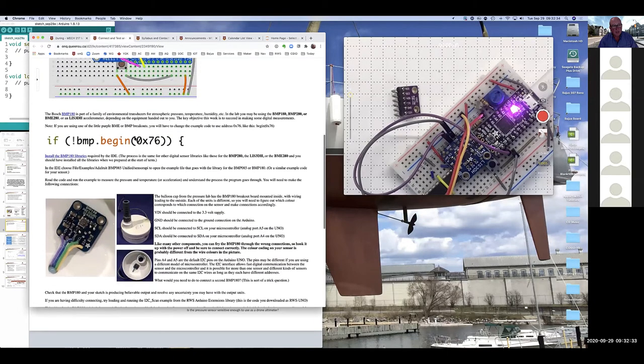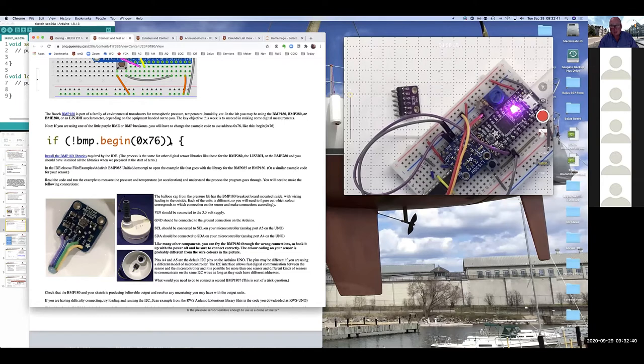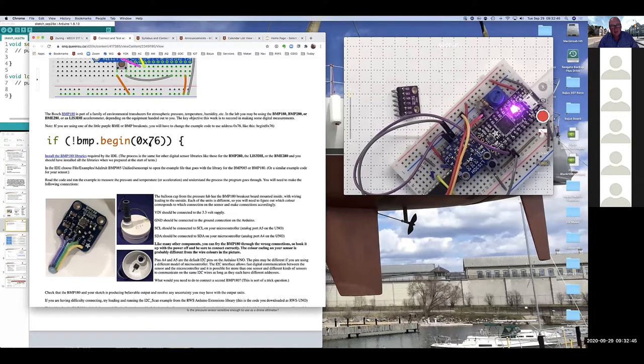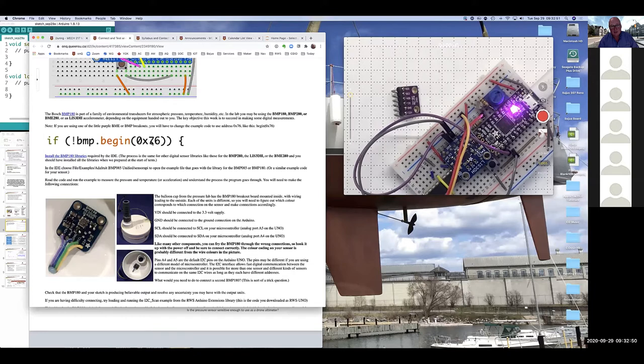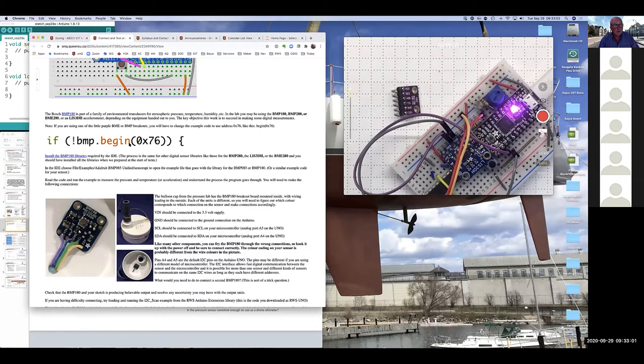I mentioned this particular line last night. That's something you're going to need if you've got one of the little purple ones, the BME280 or the BMP280. You'll have to be explicit about saying that the address of that device is hex 76 when you call the begin statement. So when you call up the example from the library, you'll have to make a little bit of a change in that example in order for it to work.